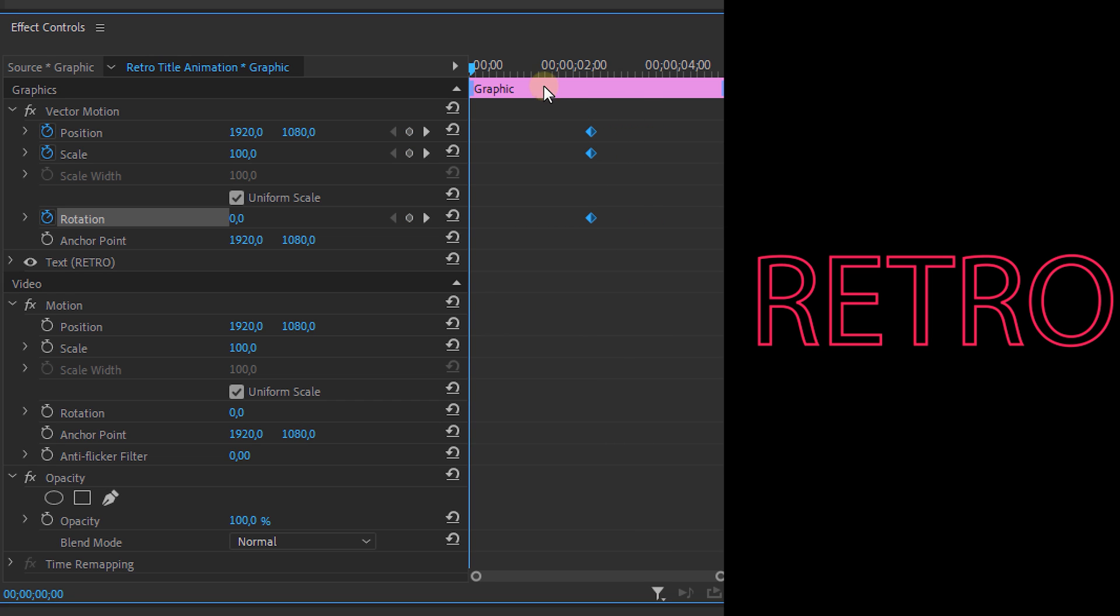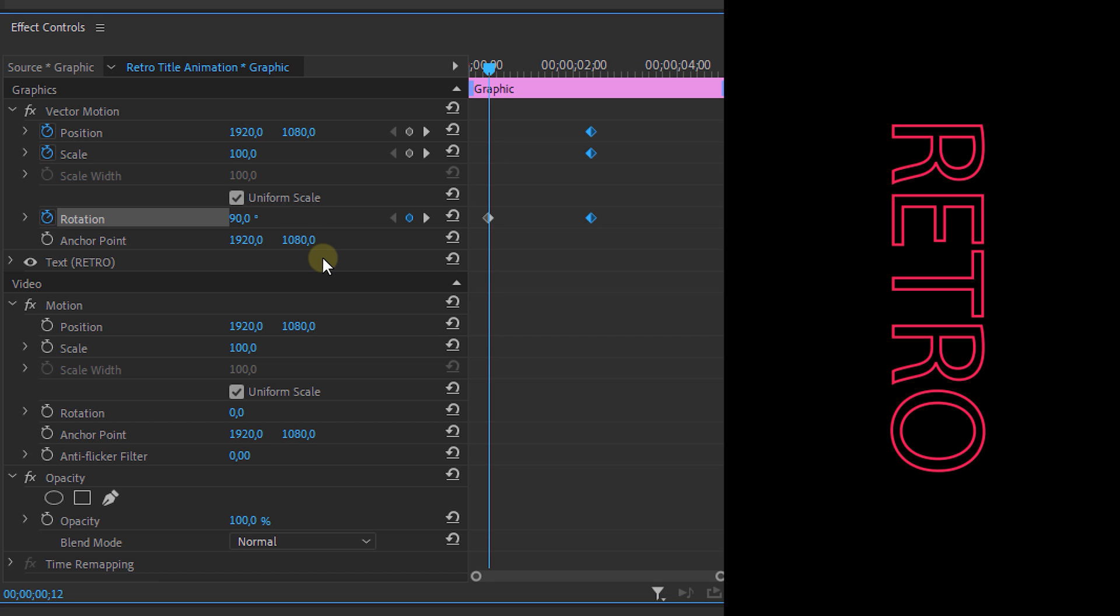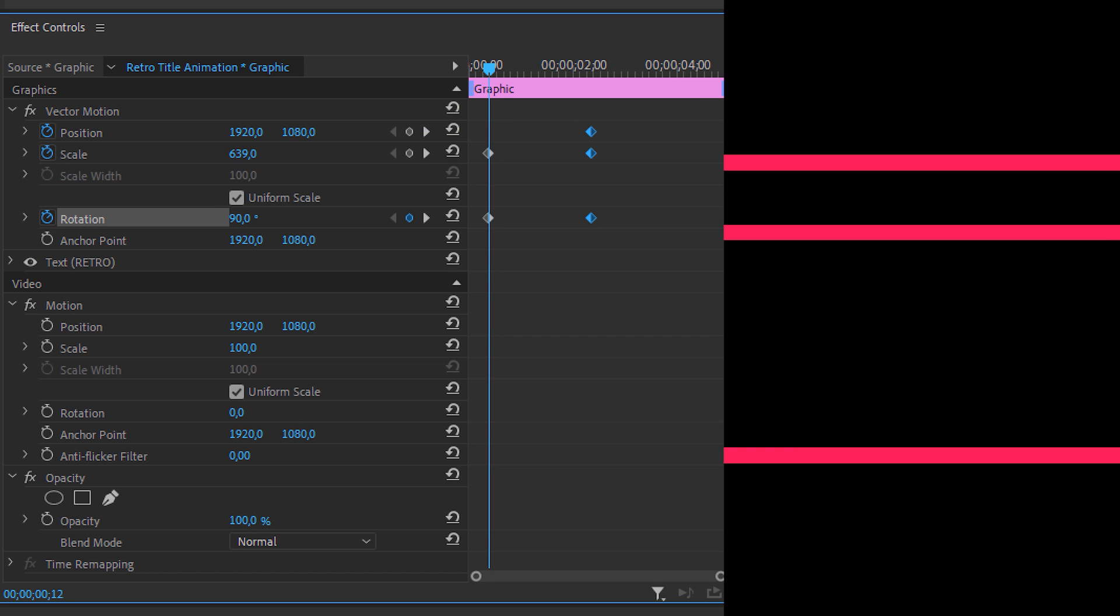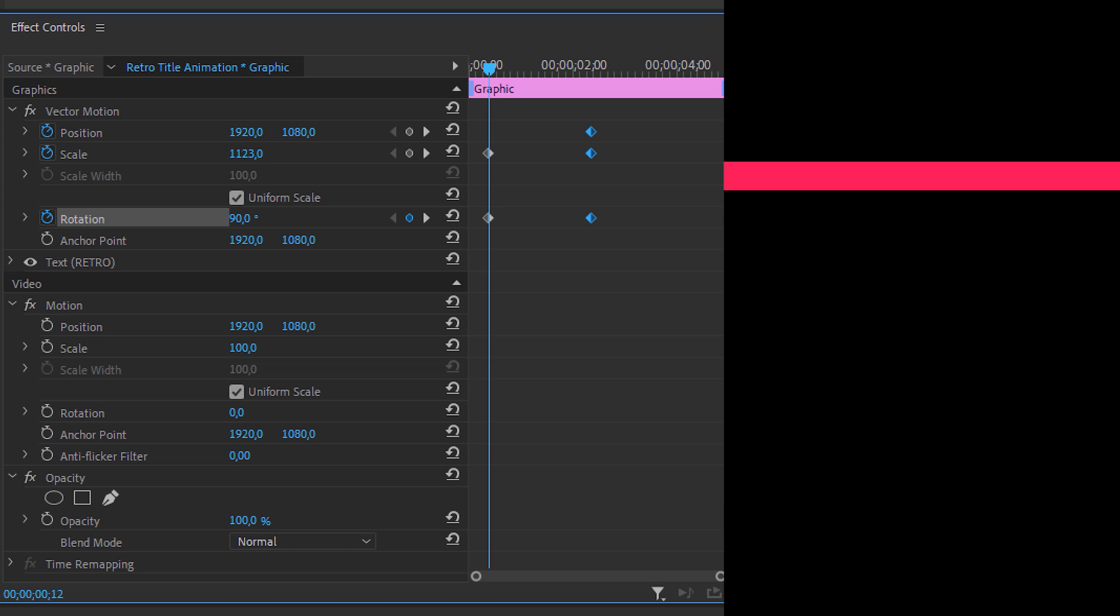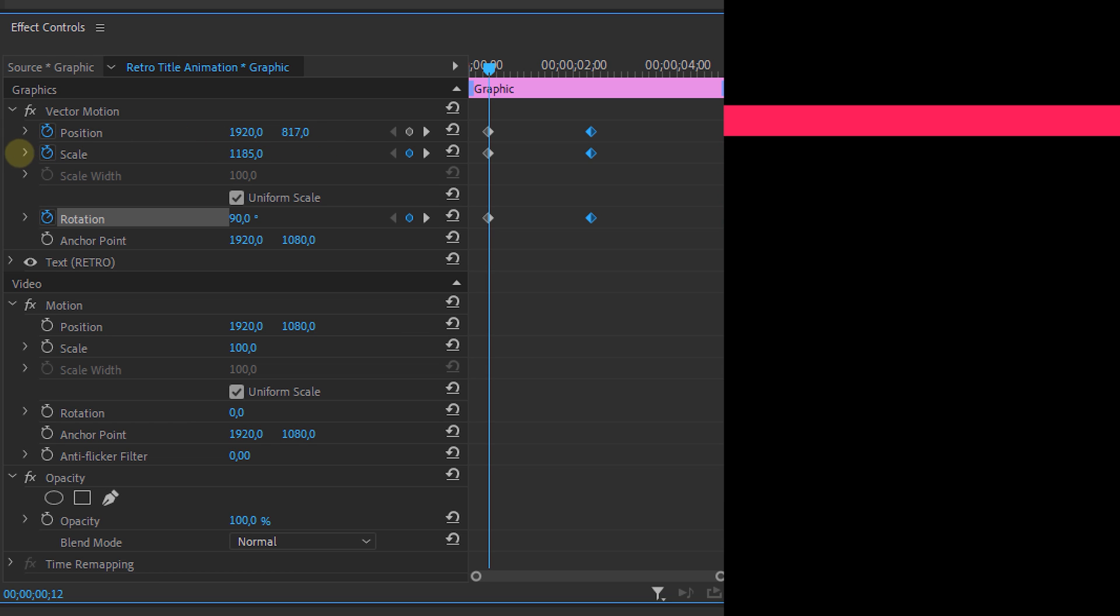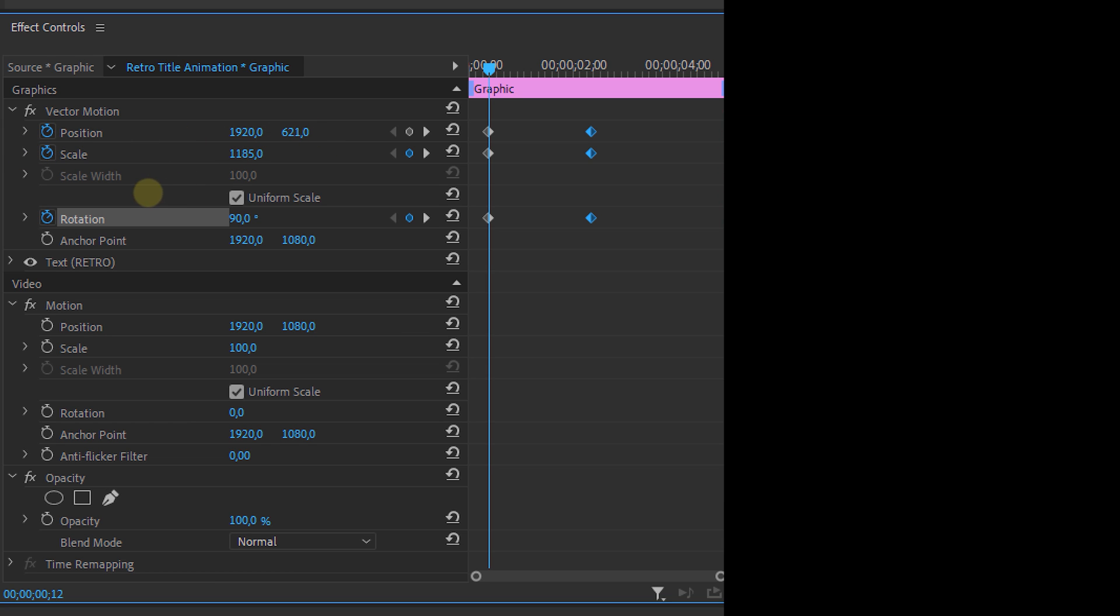Now we're making sure that we're somewhere in the beginning of the clip and we're going to make the animation so that the text appears on screen. So change the rotation to 90 degrees, scale up the text and reposition it. When we now play the animation it will look a bit like this.